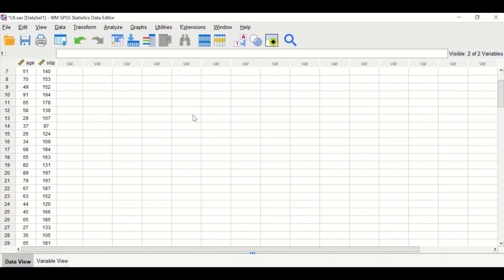Here in this SPSS data view I had inserted two variables. The first one is age, which is a continuous variable, and the second one is systolic blood pressure, which is again a continuous variable.